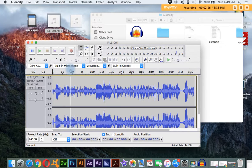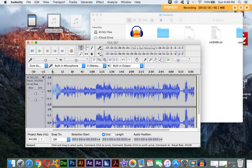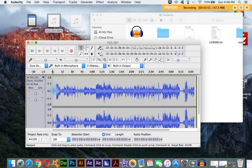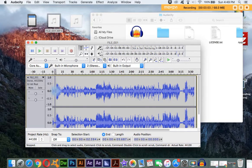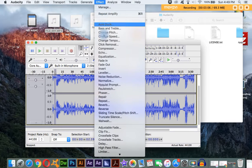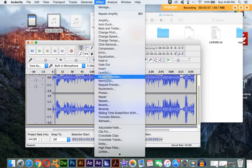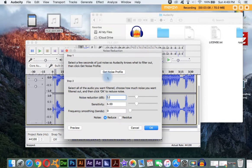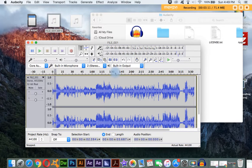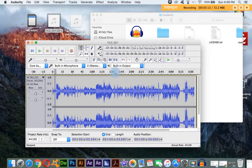Now, the next thing I'm going to show you is how to get rid of the static. In order to get rid of static, you have to first highlight some static, select some. Then you go up here to Effect, go down to Noise Reduction, click Get Noise Profile so that it knows what's static and what's not static.